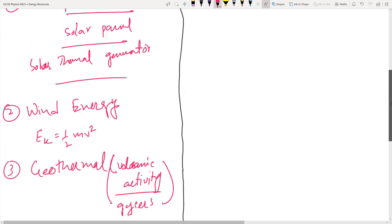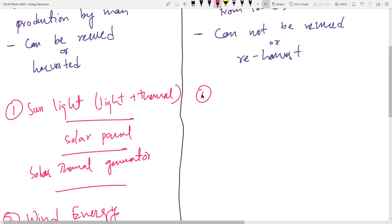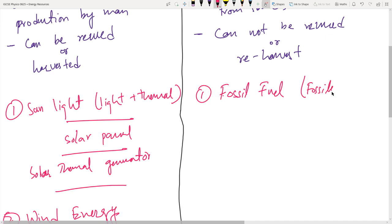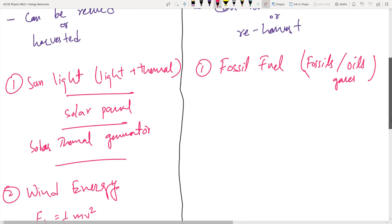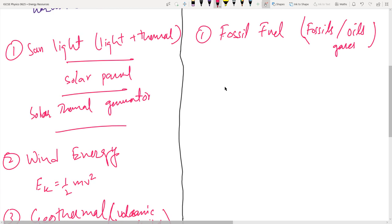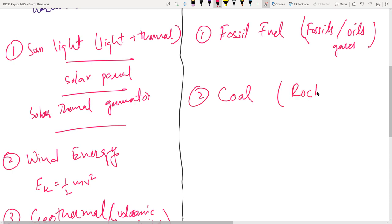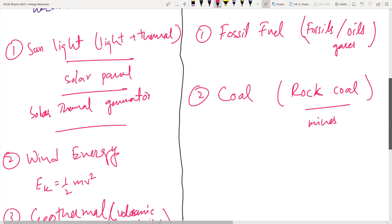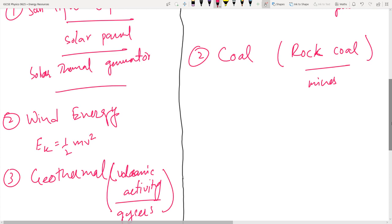For non-renewable energy sources: number one is fossil fuels — we extract them, burn them, and get thermal energy from oils and gases. Number two is coal, which is available as rock coal mined from the ground; it is a very compressed form of carbon that we burn to release energy.